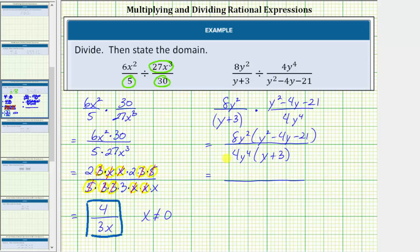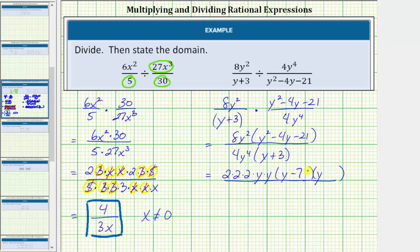Let's write 8y squared as 2 times 2 times 2 times y times y. Now we'll factor y squared minus 4y minus 21 into two binomial factors. The terms in the first positions are y and y. The second terms are the factors of negative 21 that add to negative 4, which are negative 7 and positive 3. So one factor is (y minus 7) and one factor is (y plus 3). In the denominator, we'll write 4y to the fourth as 2 times 2 times four factors of y, and the quantity (y + 3) does not factor.